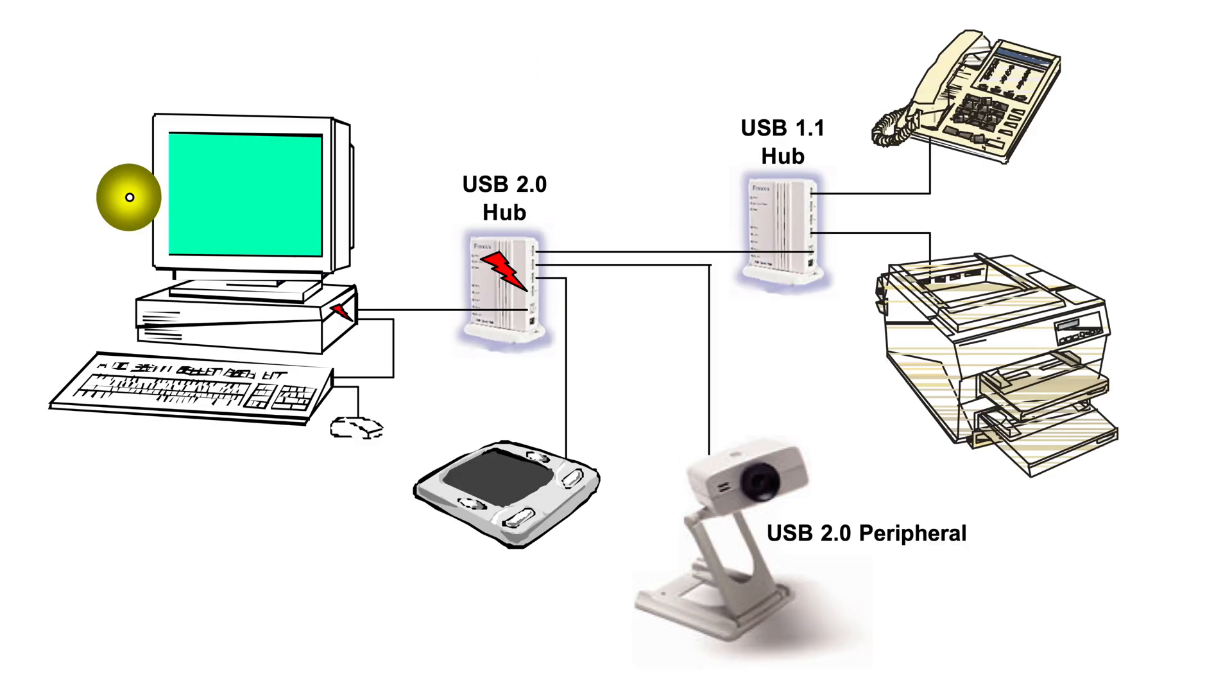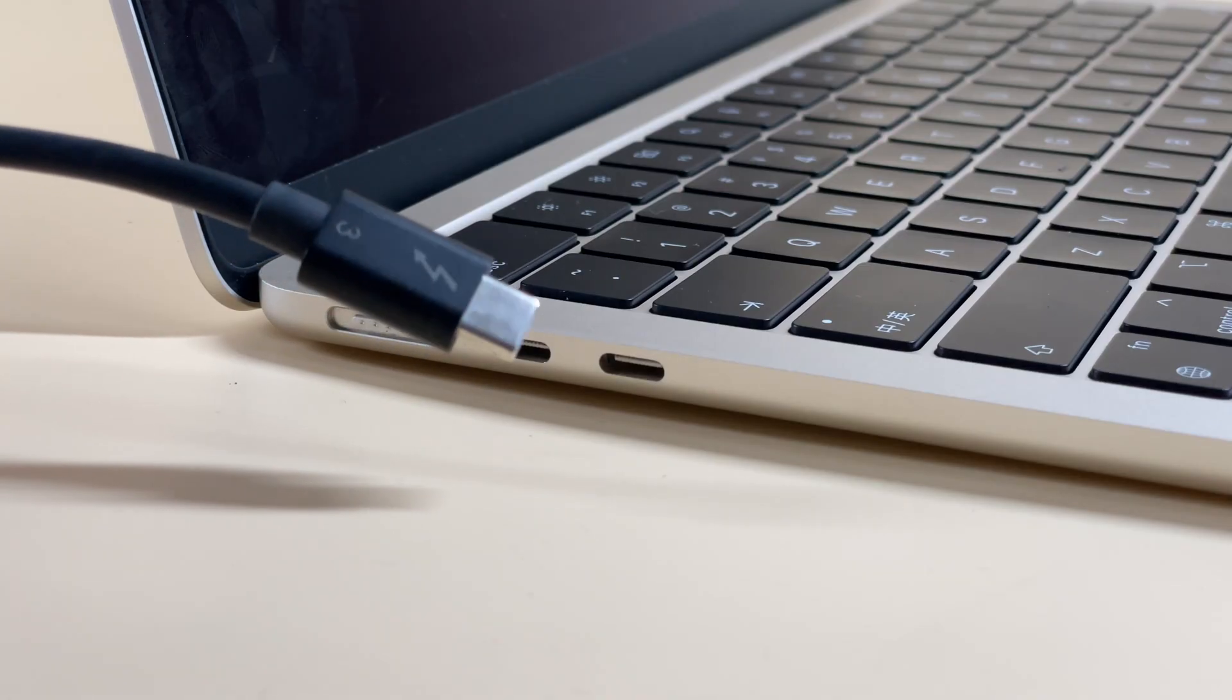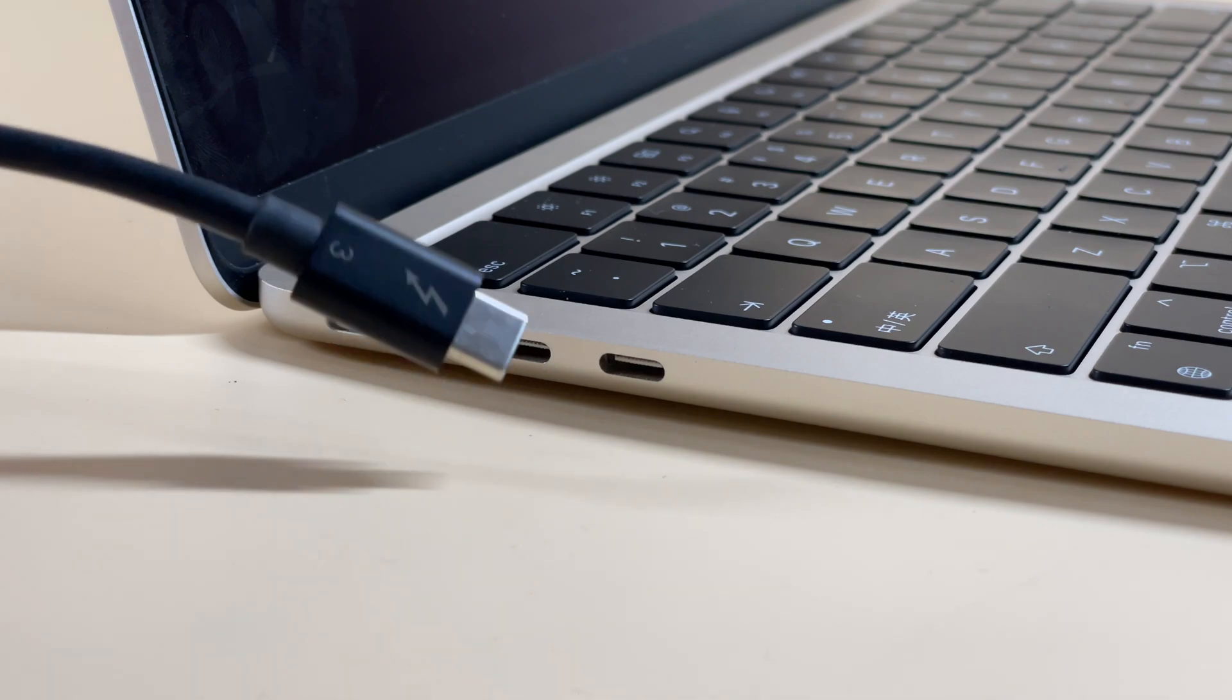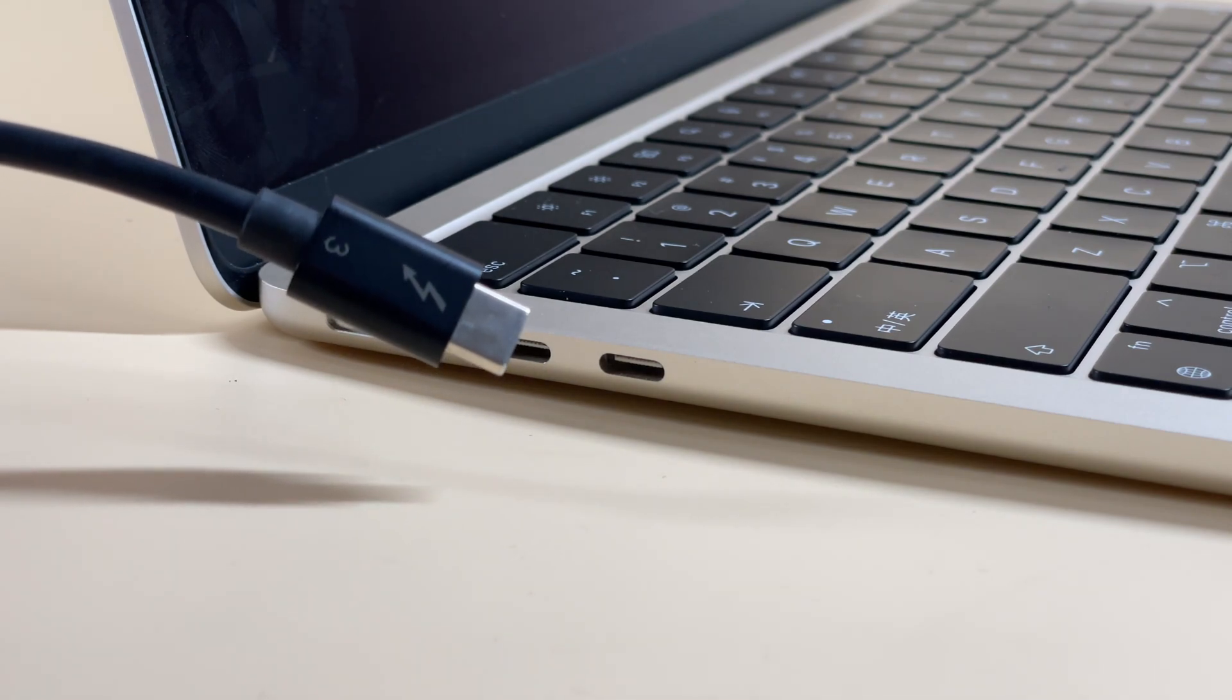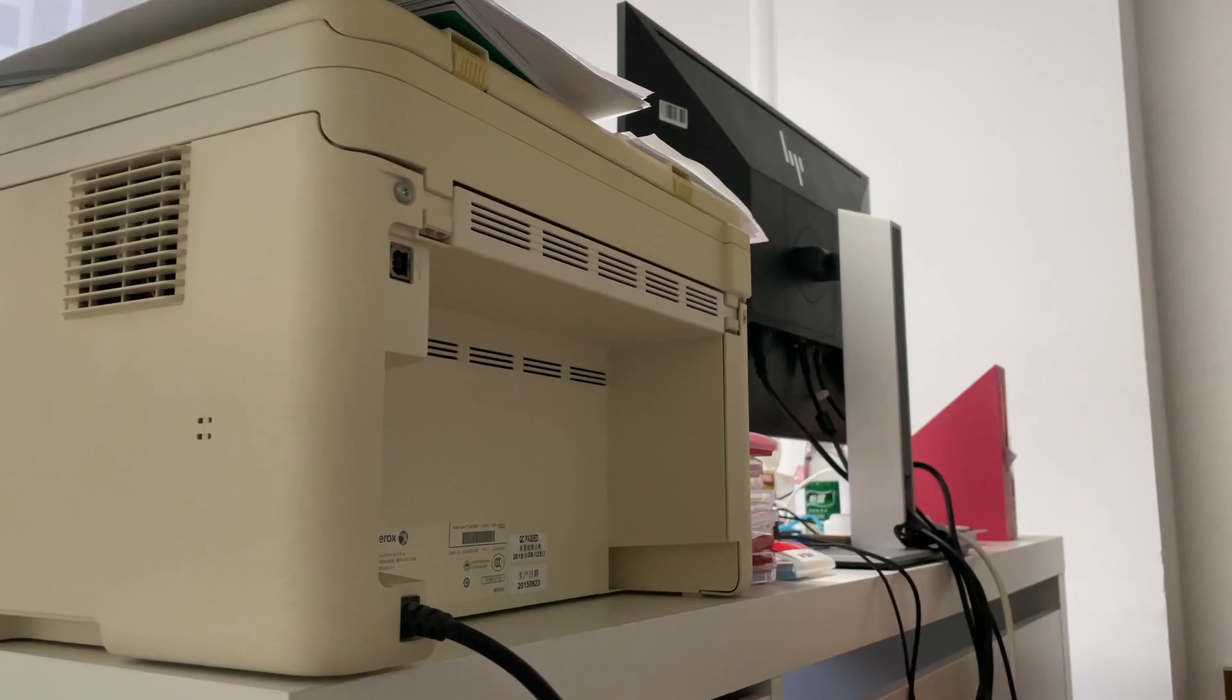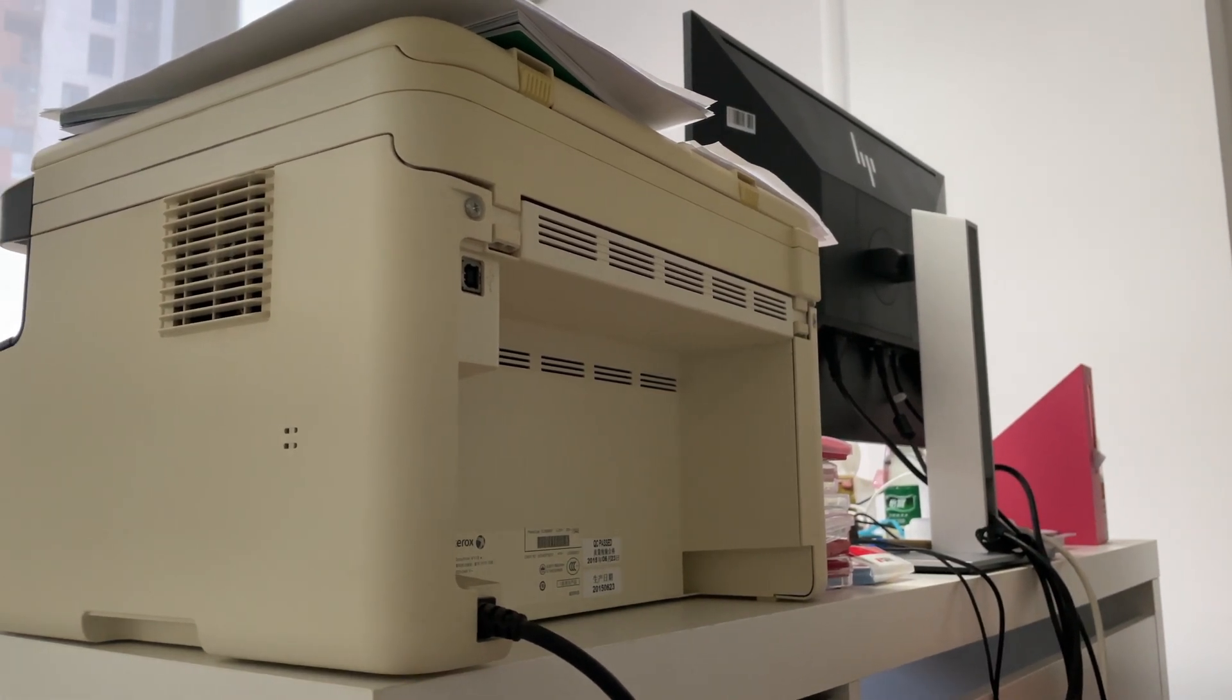With the increasing demand for data transmission speed and different functions, those four pins are insufficient for daily use. The thickness of the USB B port cannot be adapted to thinner products. But in some cases, it's still common.